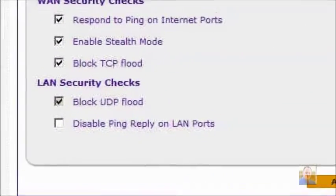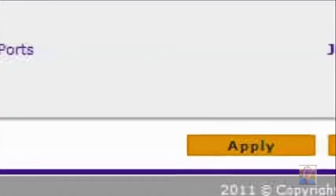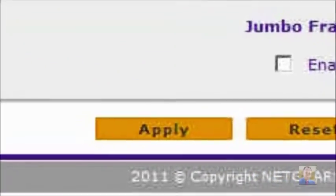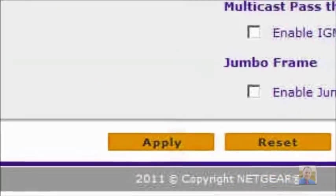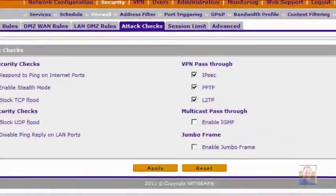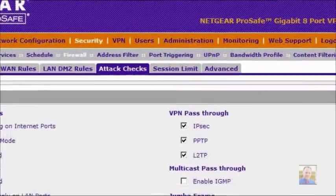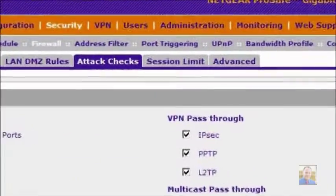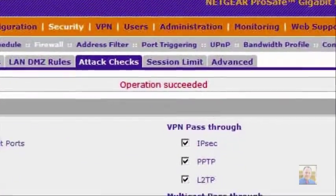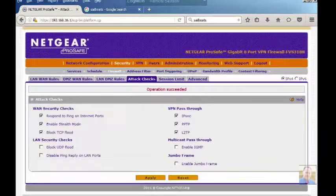We're going to turn off the Block UDP Flood right now and then press Apply. This is on a LAN network, and the operation is going to say succeeded.